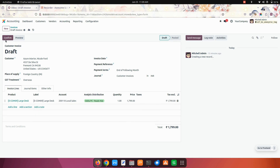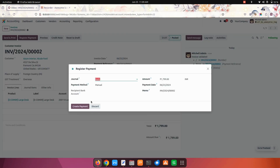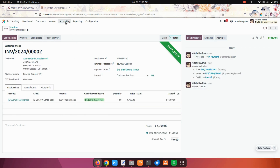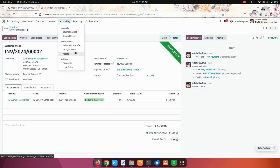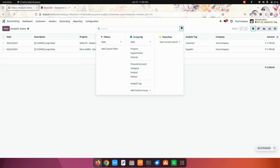Now once we have confirmed and done the payment and processed the payment, under the accounting you can see analytic items. In the analytic items menu you can see the analytic tags.